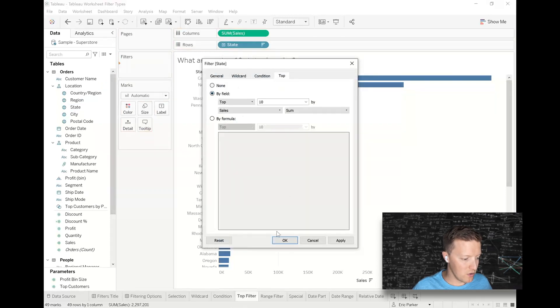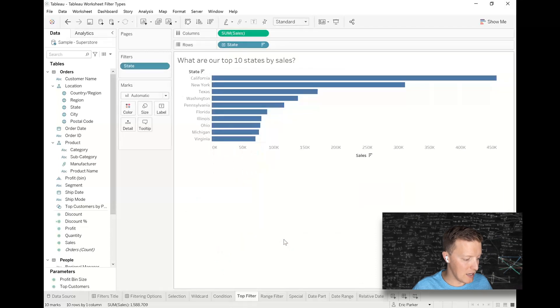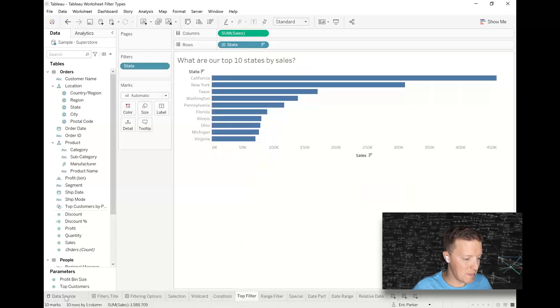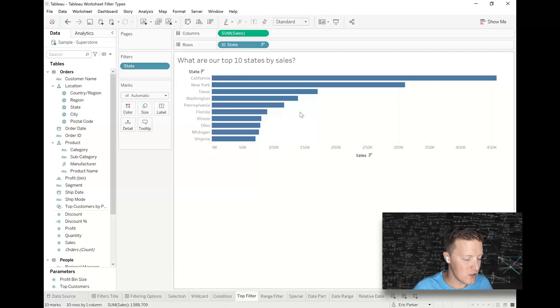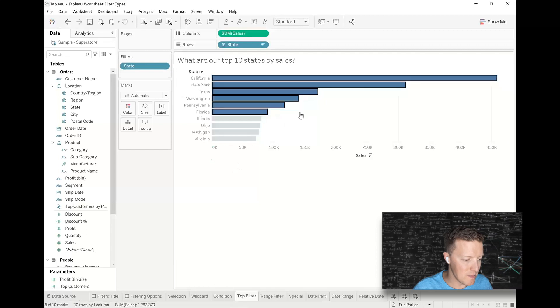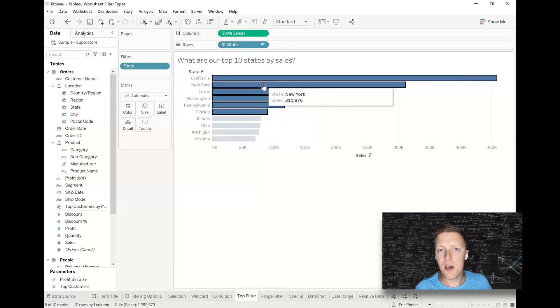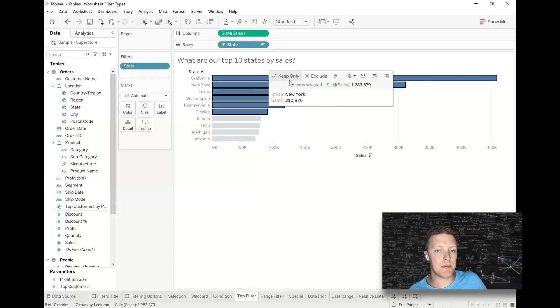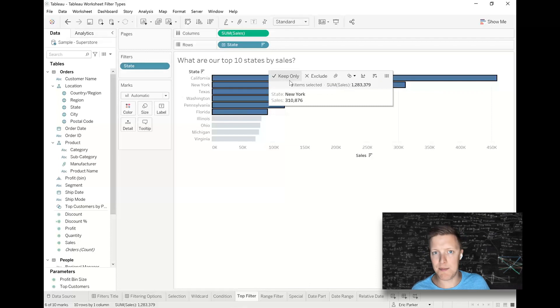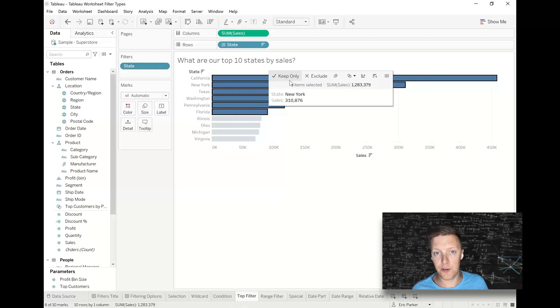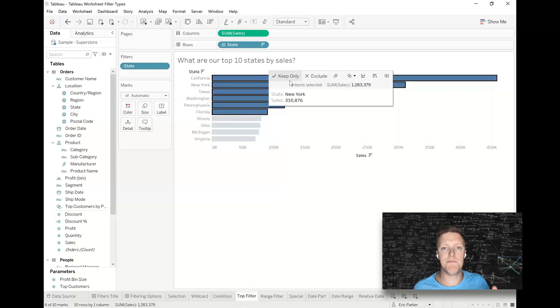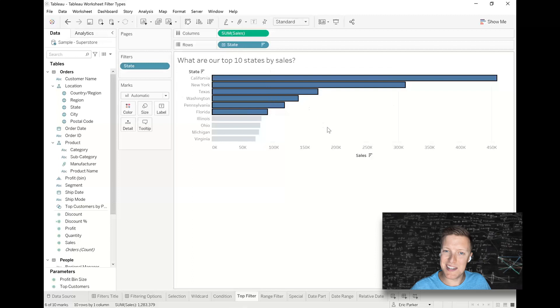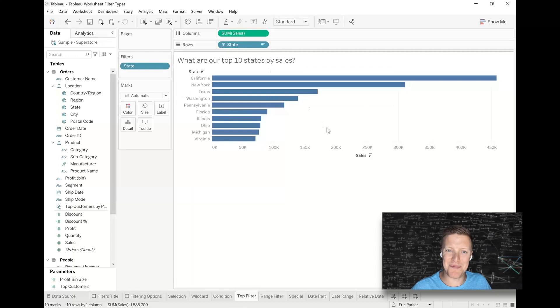So you might wonder, okay, that gives us a top 10, but how's that different or why is that better than just selecting values and saying keep only? So the beauty of using something like condition or top 10 is that it's dynamic. So if we refresh this data in three months and there's a different top 10 states, that top 10 will update. All right, so that does it for our four types of dimension filters.